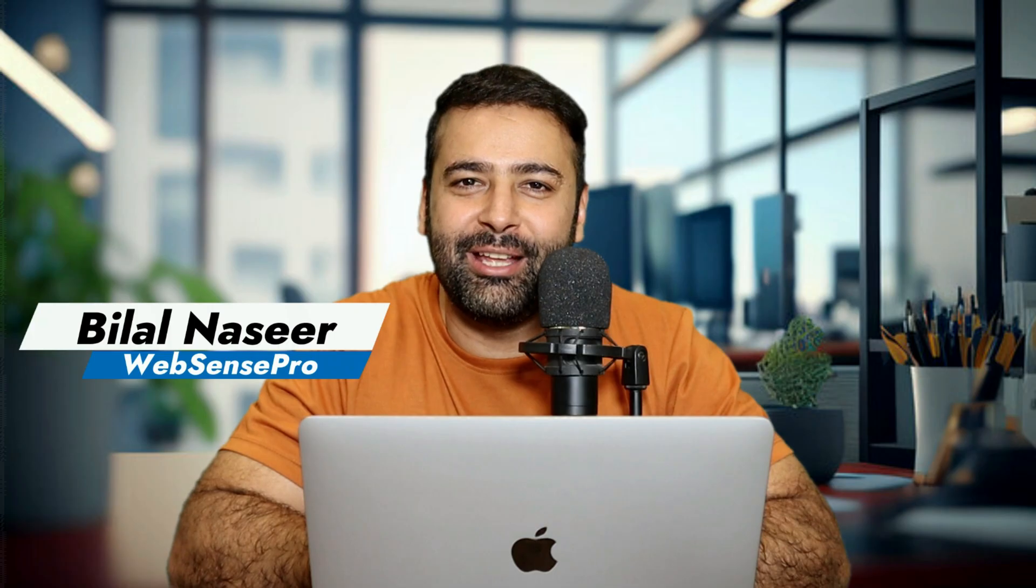Hello Shopify store owners, hope you guys are doing great and selling a lot of stuff via your Shopify stores. Once again, welcome back to another video where I'm going to show you how you can upload bulk product images via Shopify.